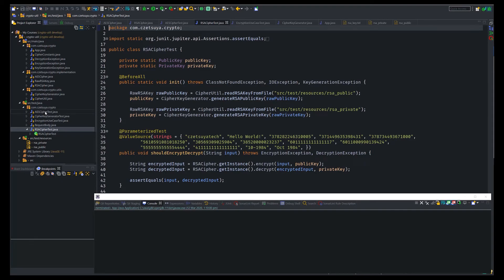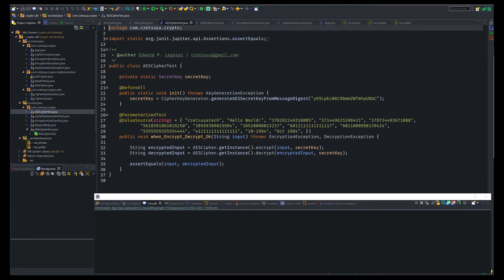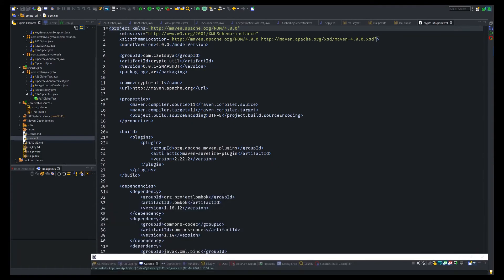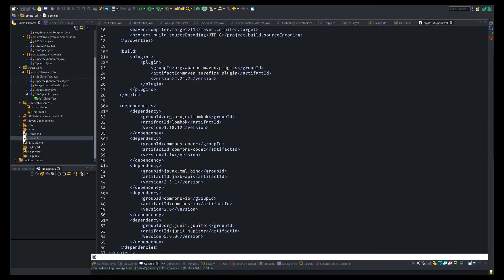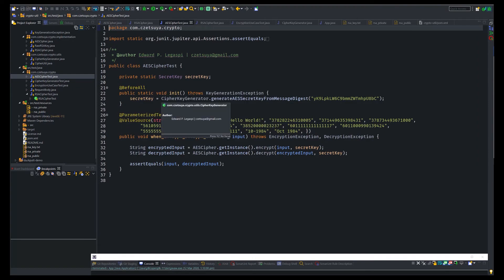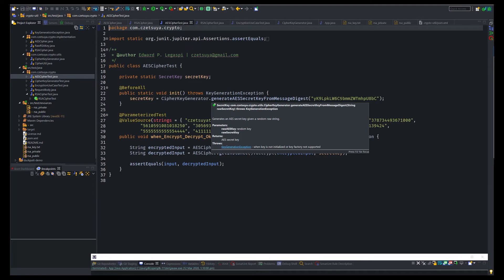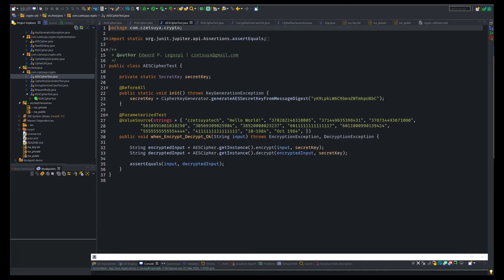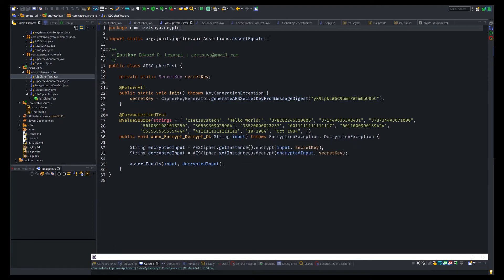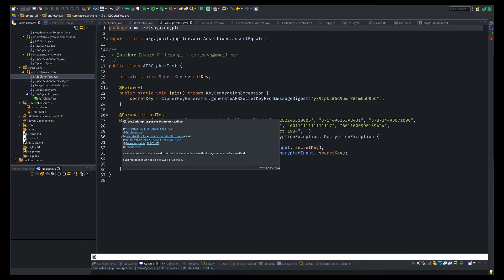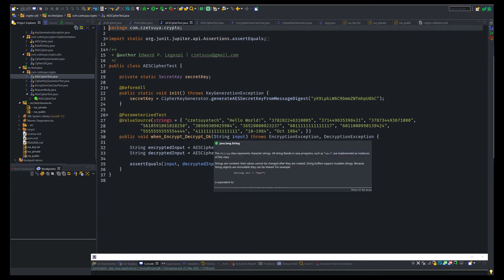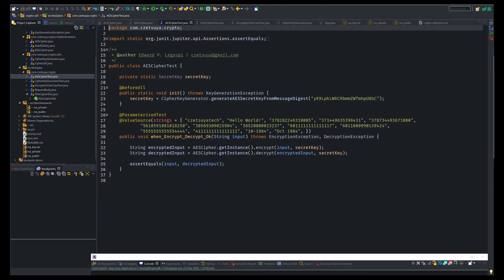Let's first inspect the AES cipher test. So I'm using the JUnit 5 Jupiter engine. Here I'm initializing the secret key in the beforeAll. I'm using the cipher key generator utility class to generate an AES secret from this string. This is a randomized string that I generated using an online generator. And then, here is my test case. You will notice that it has an input string.